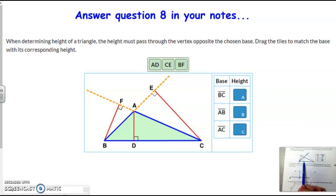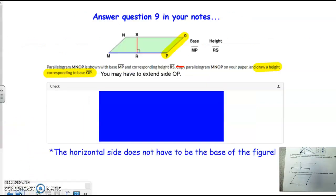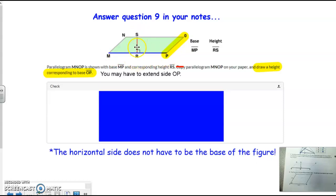So whatever the segment is perpendicular to, that's what you would use for your base. For example, on this next question, if MP is your base, then SR would be your height, because it's drawn in there and shown to be perpendicular. But what if we used OP as our base? It says to draw in a corresponding height.